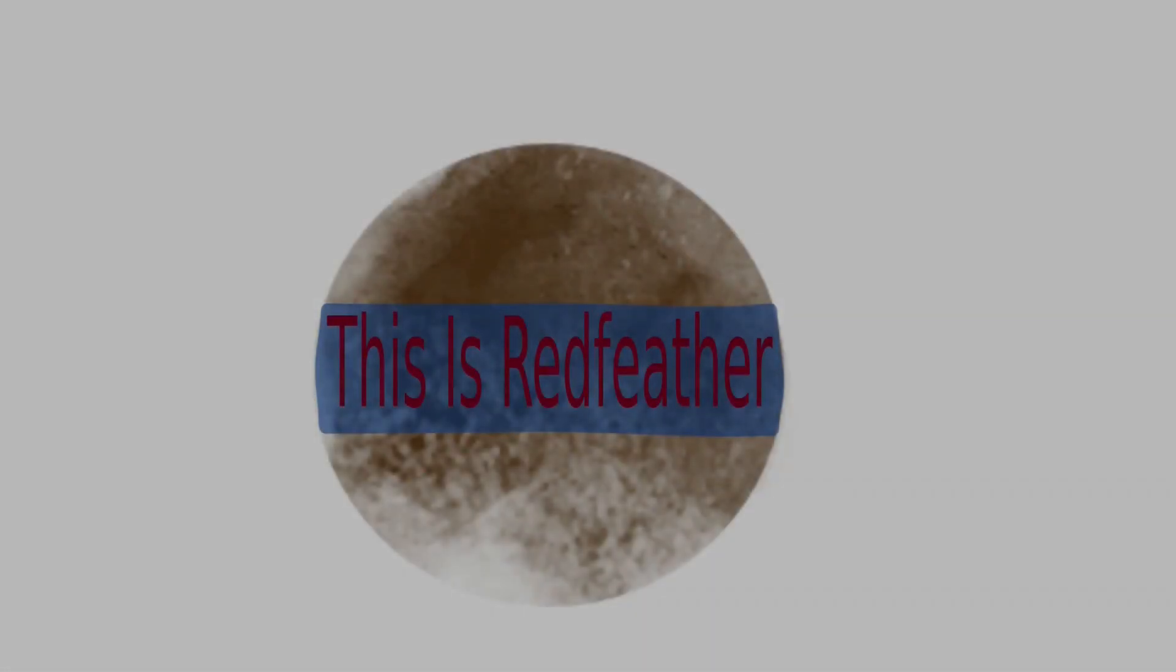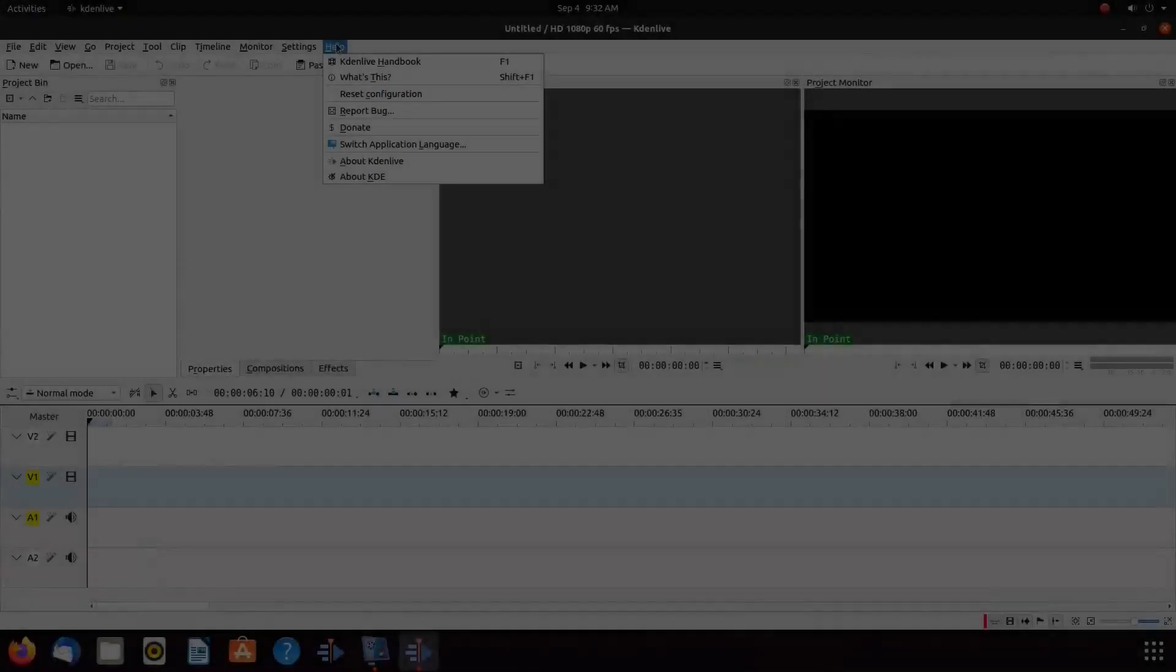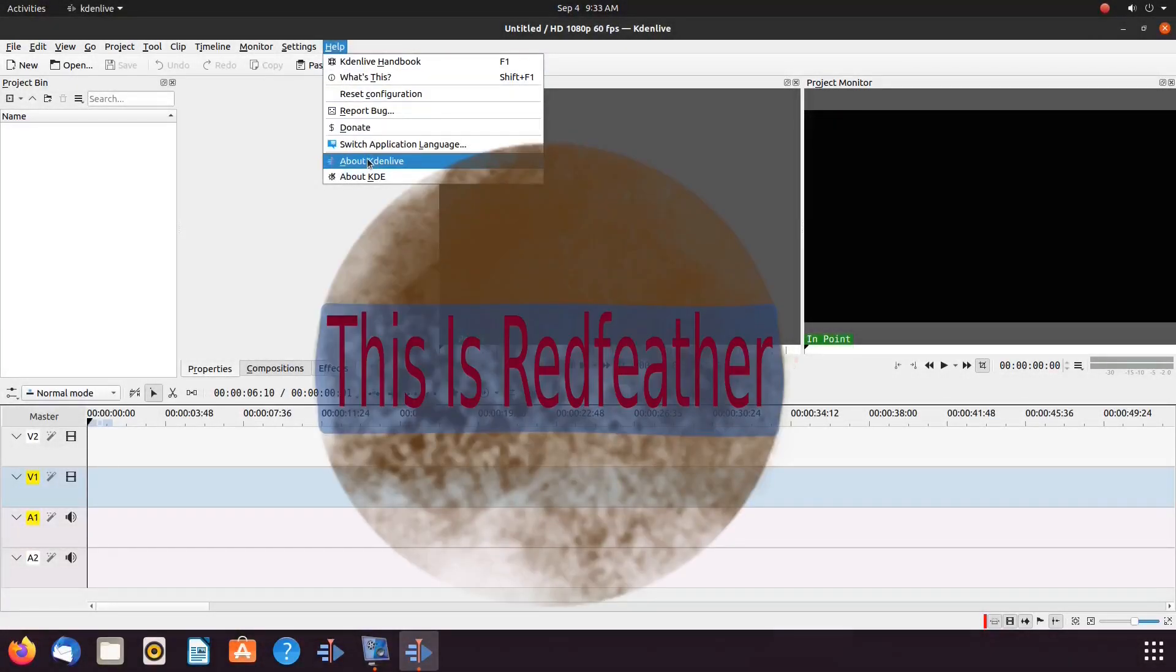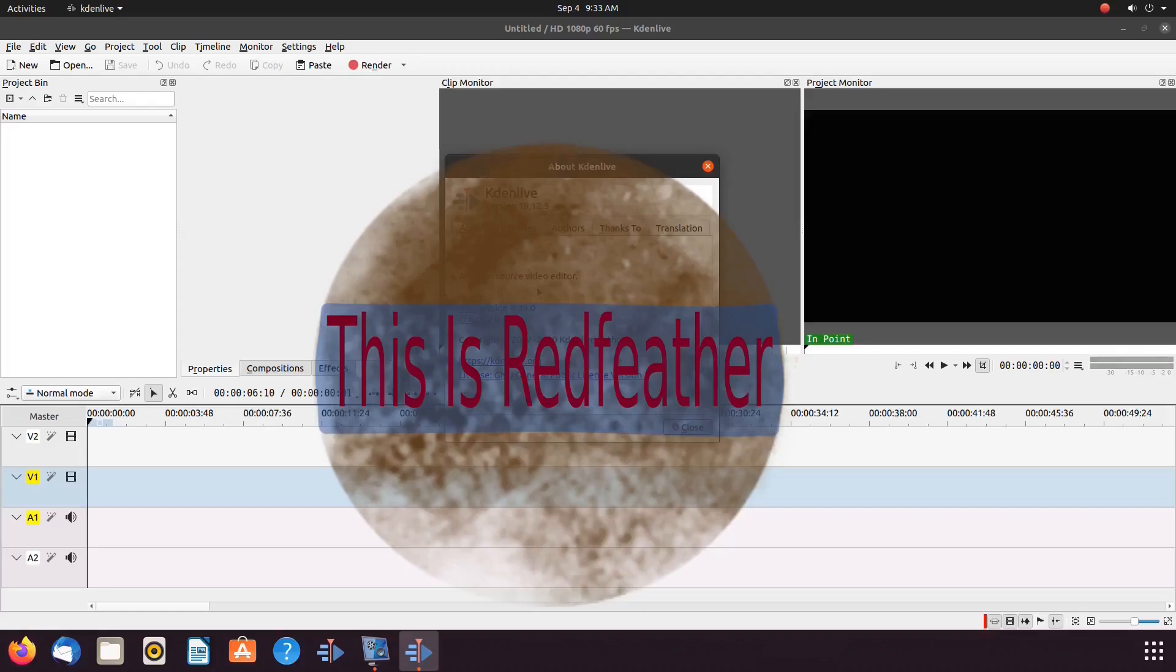This is Redfeather from Grepax. In this Krita video we will be showing you how to adjust opacity for an image and or save it with a clear background.